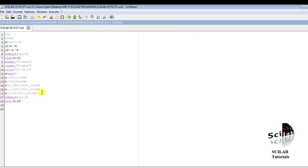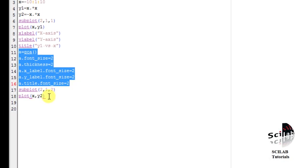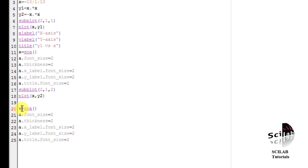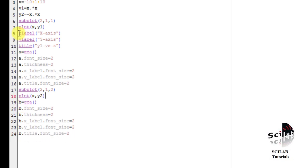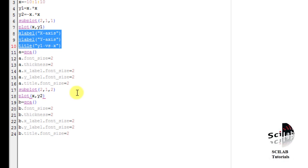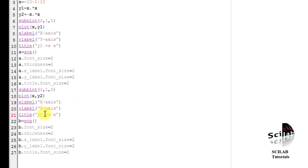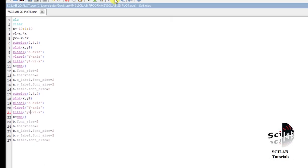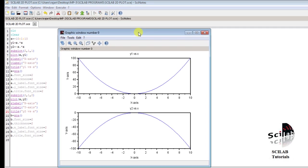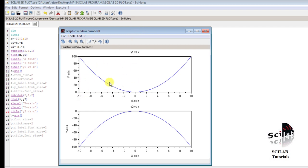Now let us modify the axis properties of the lower plot as well. I write the same commands but use B for the lower one. I also add xlabel, ylabel, and title for the lower plot — keeping X label and Y label the same, but changing the title to 'Y2 versus X'. After executing, we can see that the axis properties of both the upper and lower plots have been changed.